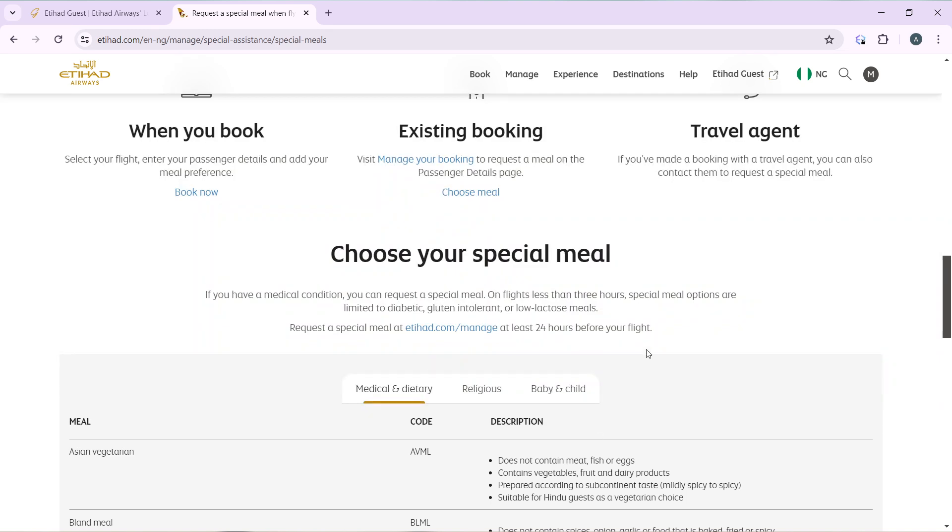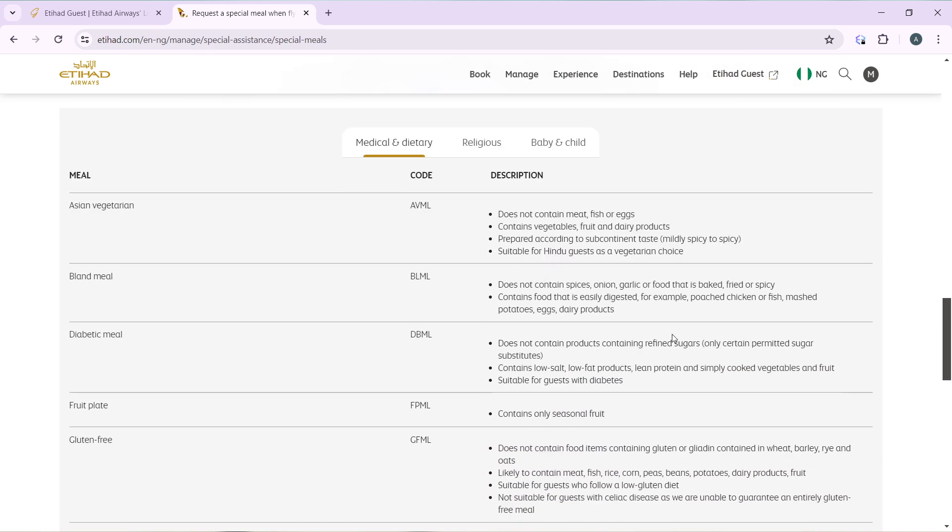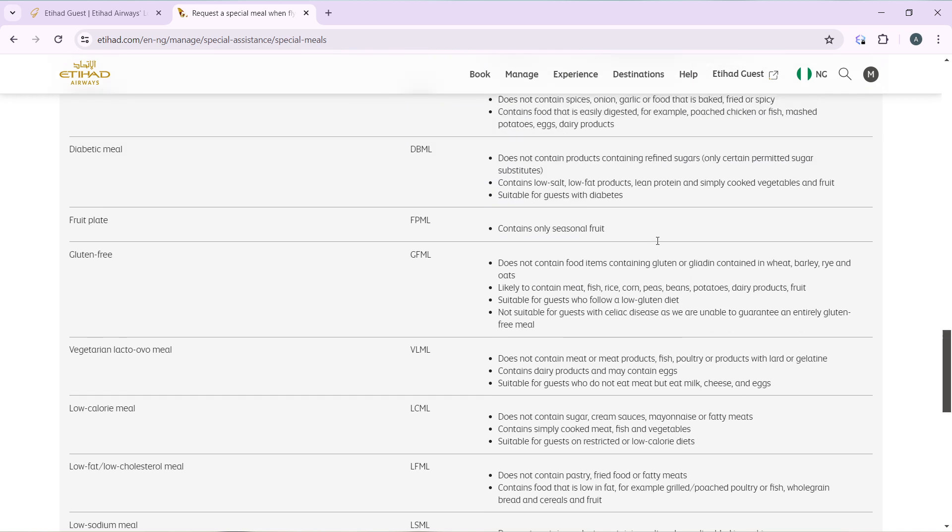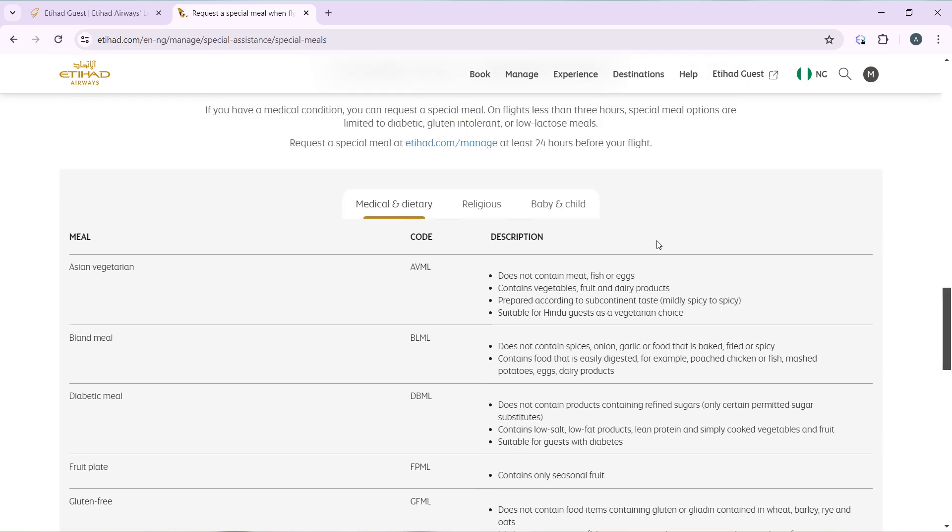These are the meals available and their meal codes with descriptions. You can check the Medical and Dietary tab, and Religious and Baby and Child sections to see all the meals available and their codes. This is pretty much the process.